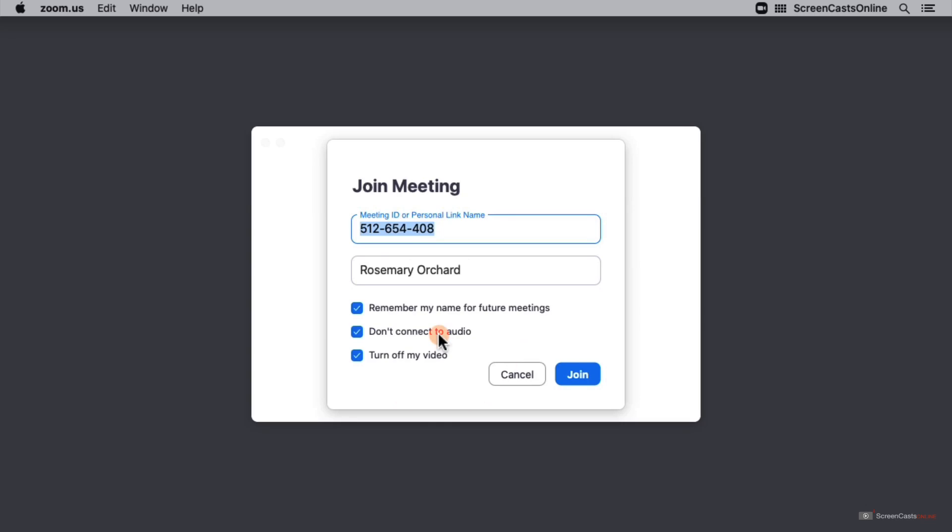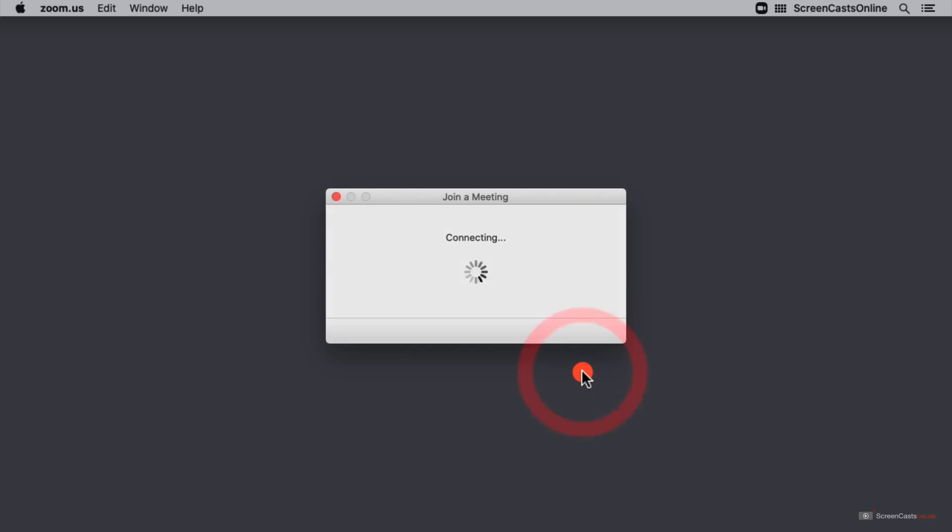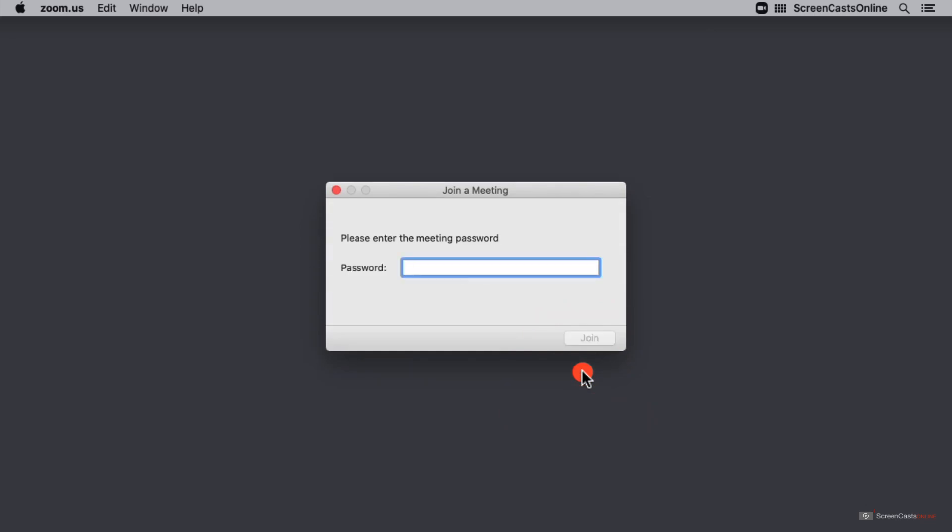Now I'm ready for my meeting, I can go ahead and just click join. This will take a moment and I may need a password for the meeting. Again this should be provided by the meeting organizer if there is one, so I'm just going to go ahead and put this in right here.